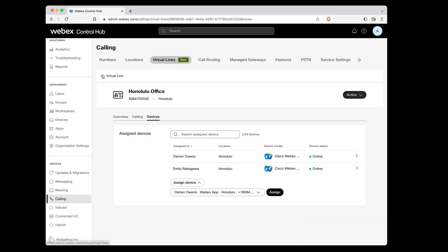Great, our first virtual line, assigned to Emily and Darren, is now up and running.